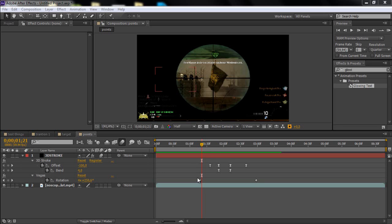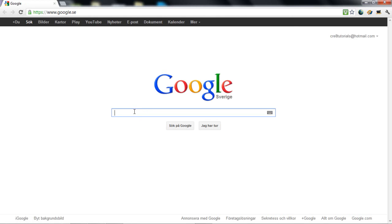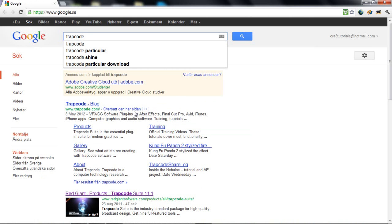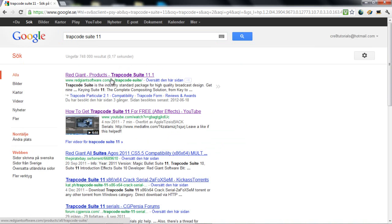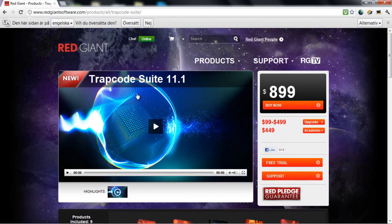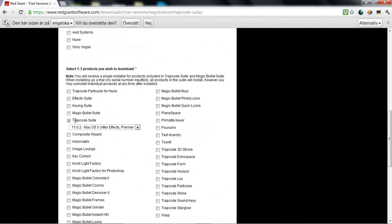Hello guys, CreateTutorials here. In this tutorial I'm gonna be showing you how to use 3D Stroke. If you don't know what 3D Stroke is or you don't have it, I'm going to give you a tip on how you can get it. Just go into Google and search Trapcode — I will put the link in the description. Just click on the link, go to the site, click 'Free Trial', and download the Trapcode Suite including Trapcode 3D Stroke.